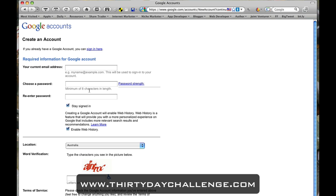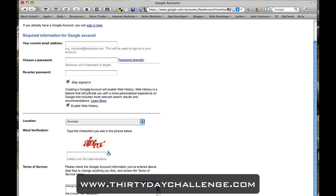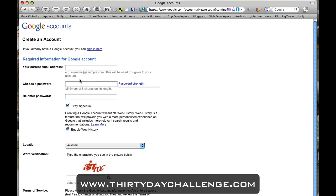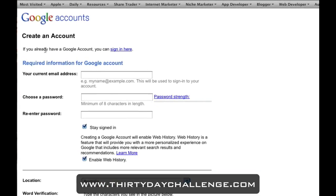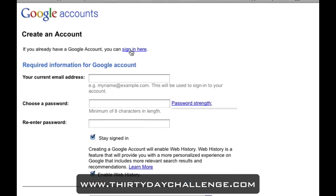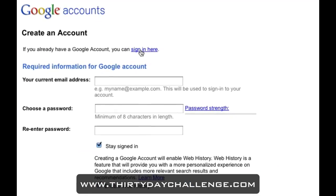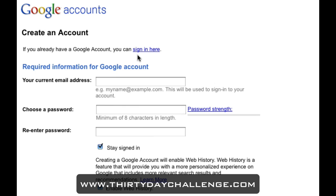Now this is fairly straightforward, but I'll take you through it piece by piece so you understand exactly what's happening. And it's already reminding you, if you've already got one, where you can sign in on that previous page. So Google's trying to help, which is nice.